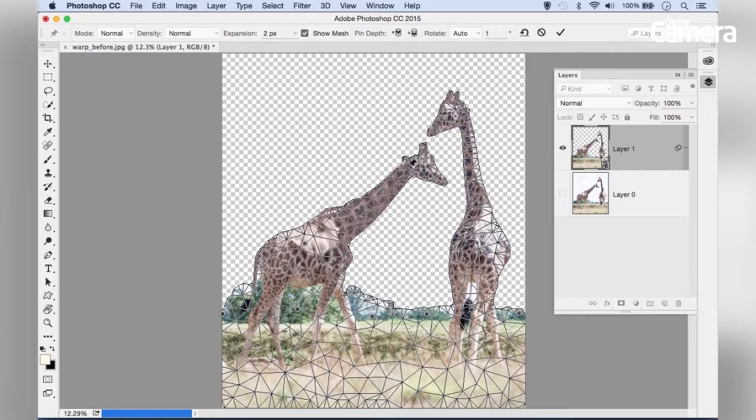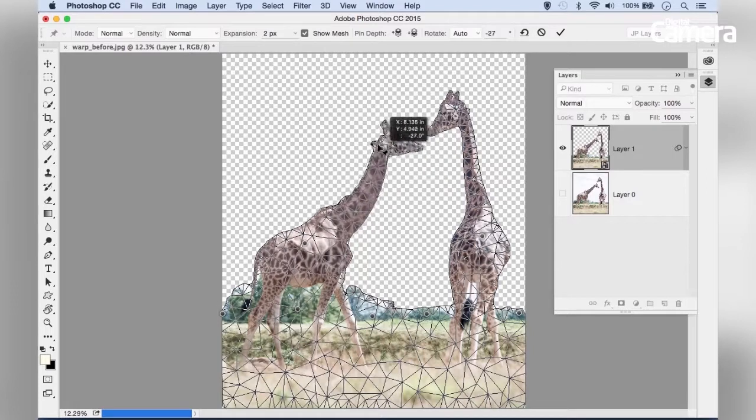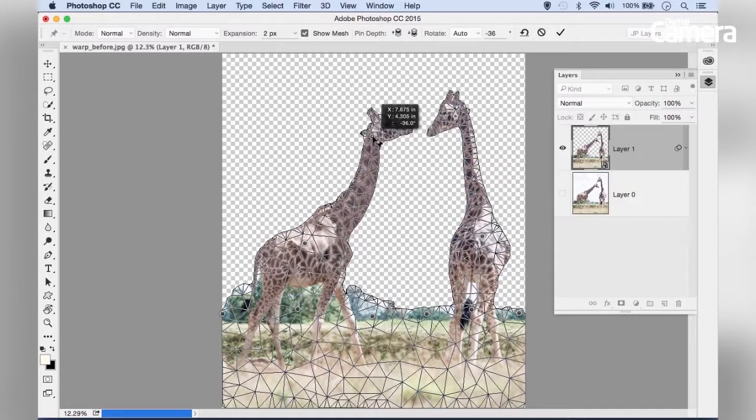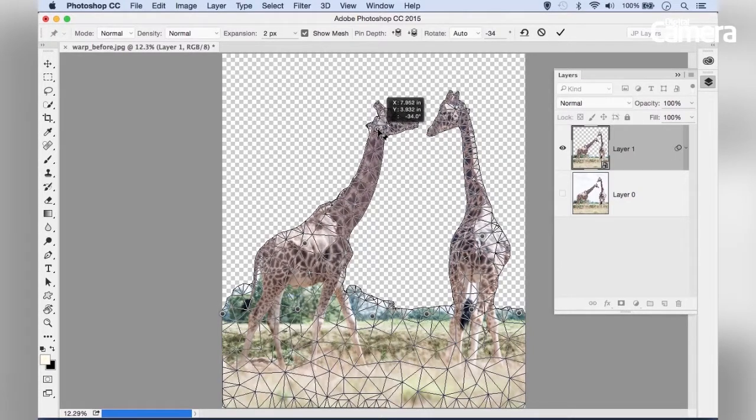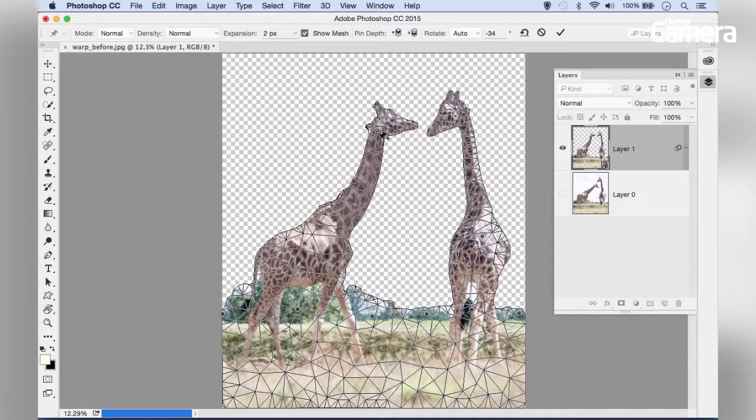If you click on the head and drag that pin around, notice how we can change the shape of the layer. It's easy to make dramatic changes to your subject's shape.